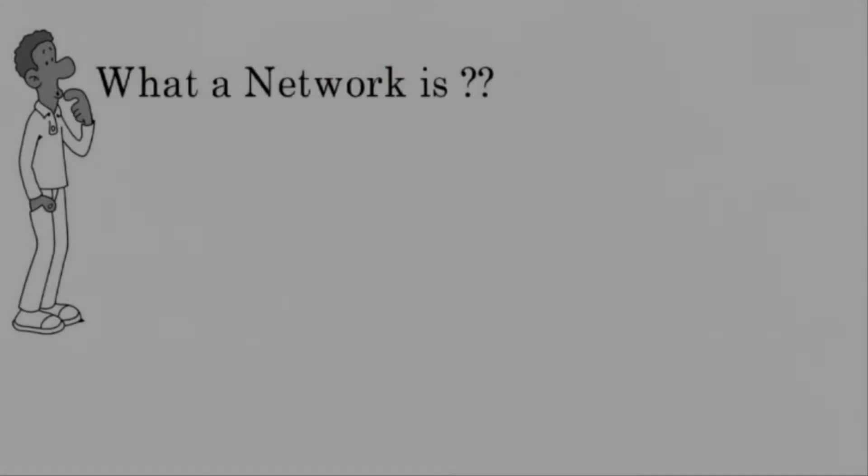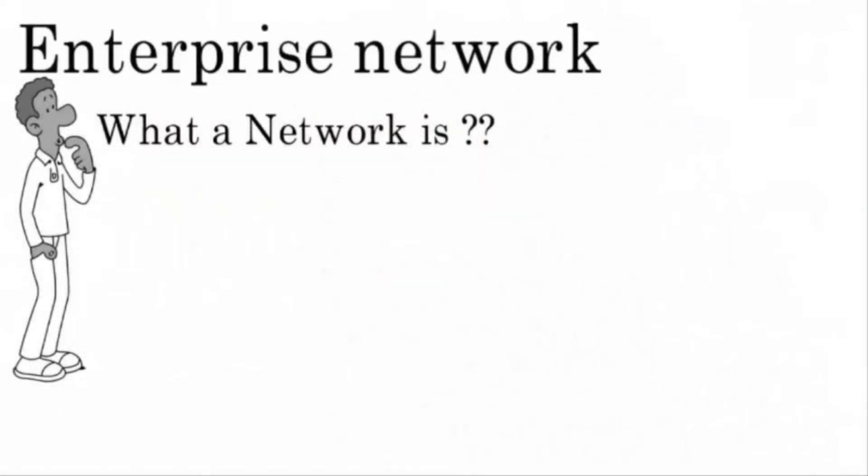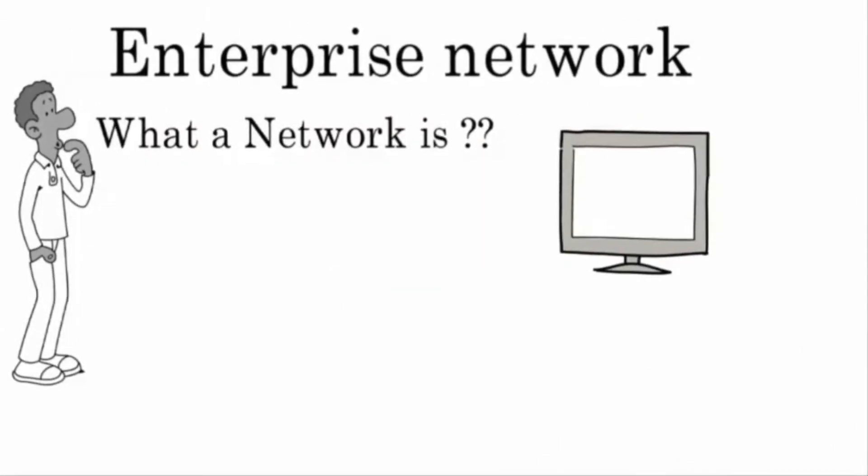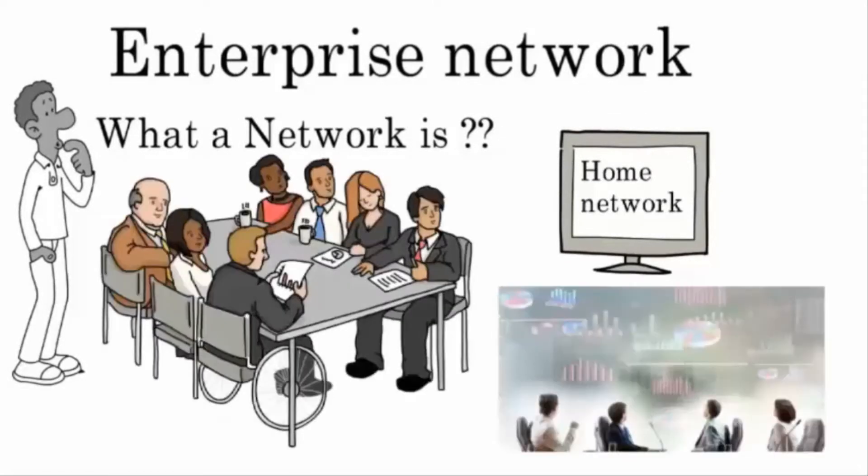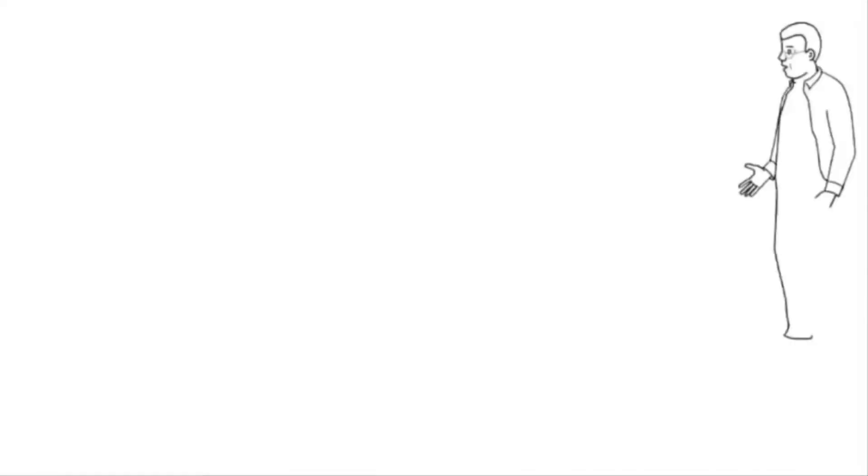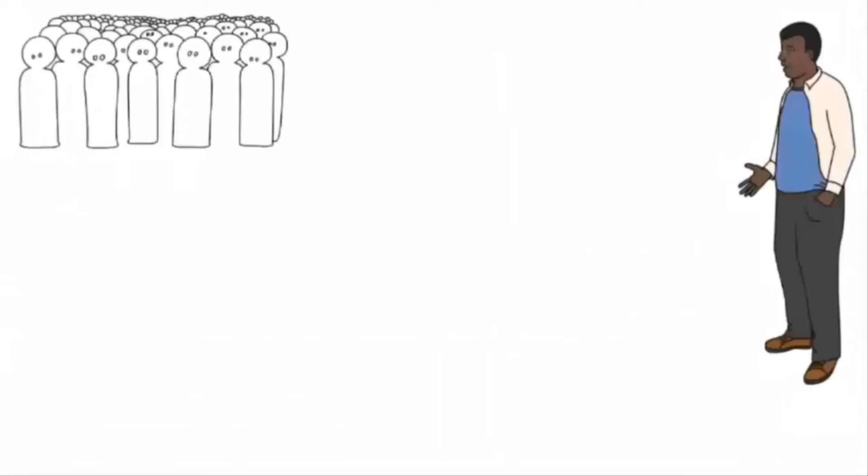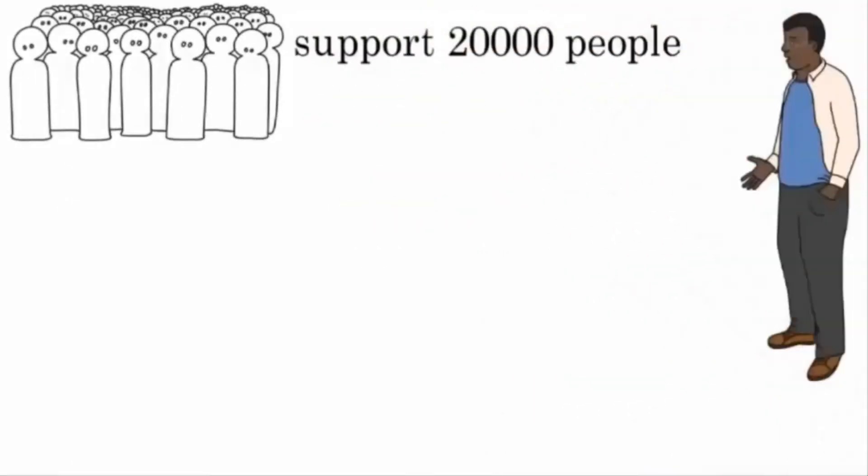Okay, now that you know what a network is, let's talk about an enterprise network. An enterprise network does the same thing a home network does, except it does it for a whole lot of people working for a large company. I work in enterprise networks that support as many as 20,000 people, and some places have even more than that.